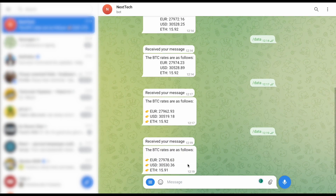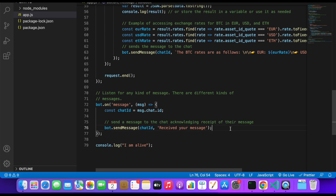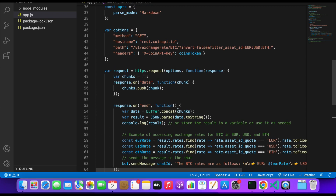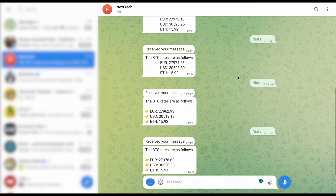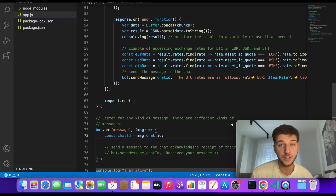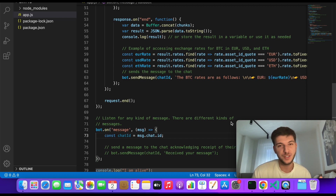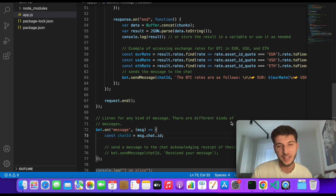We can always modify this further — for example, checking if it's a /start command to send a welcome message. Thanks for watching! I hope this video was useful and you could see how simple and fast it is to set up a Telegram bot that shows crypto prices. You can always experiment and build something more complex — this is just an introduction. Don't forget to subscribe to the channel and hit the like button if you enjoyed this video!